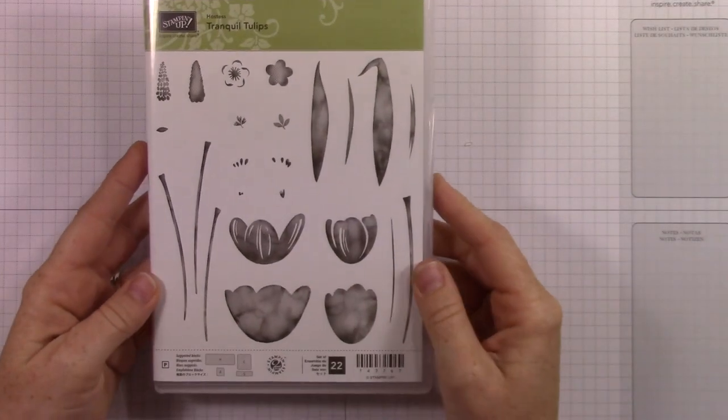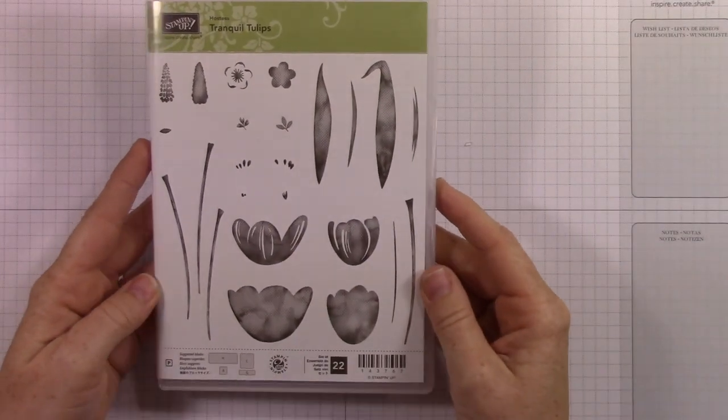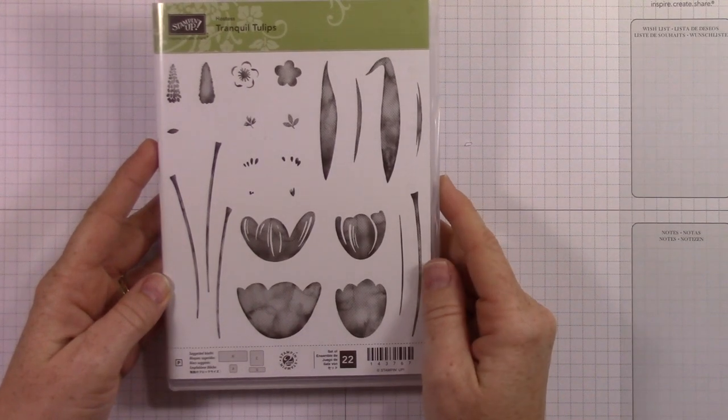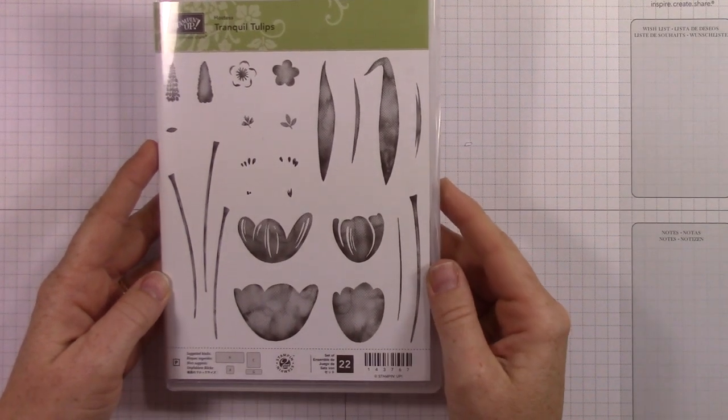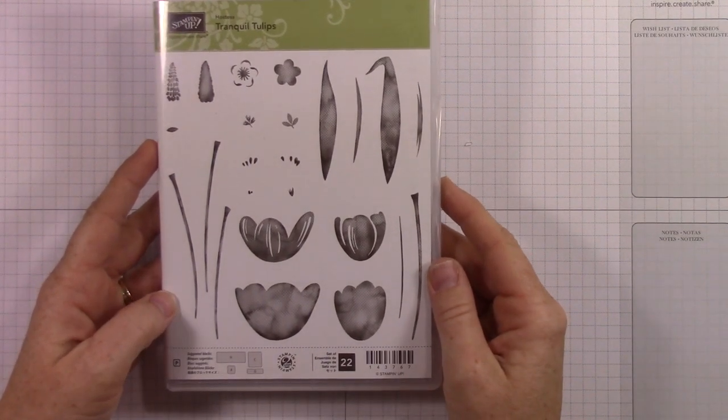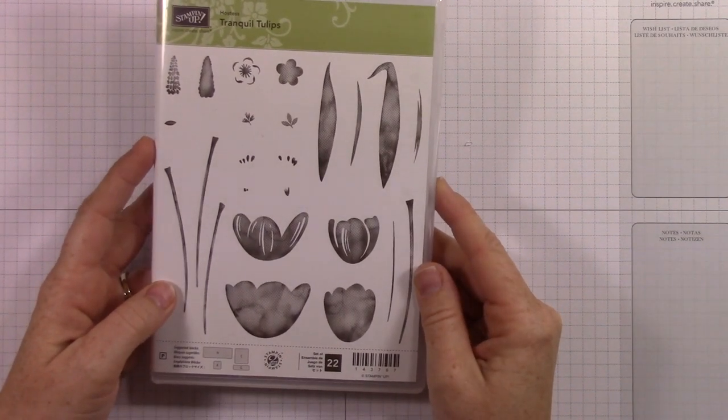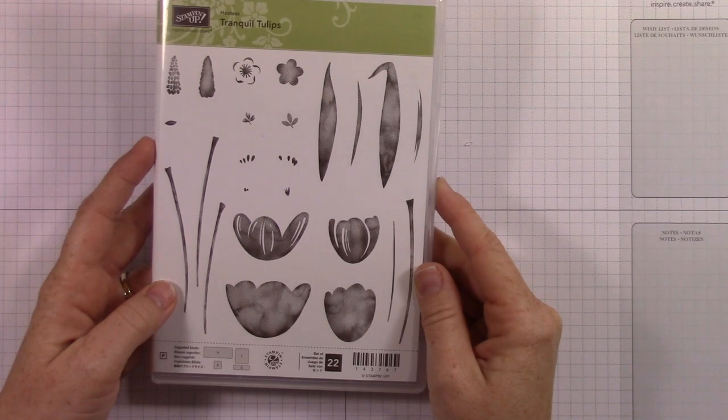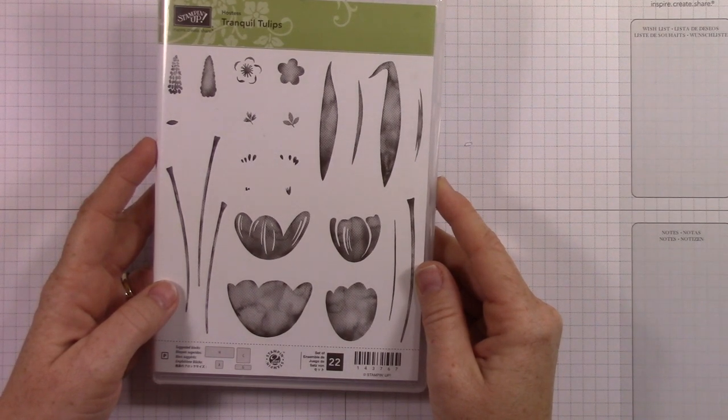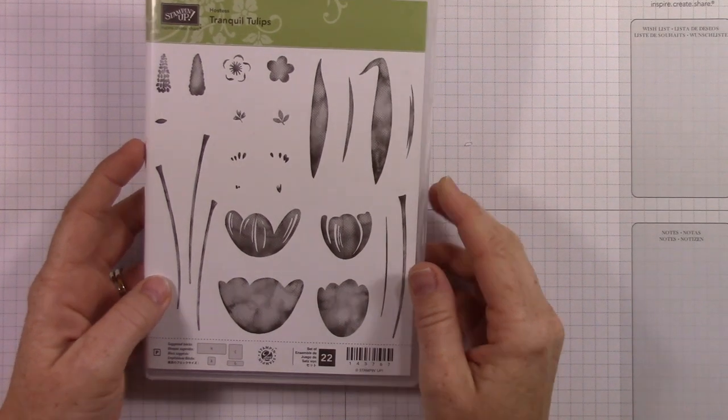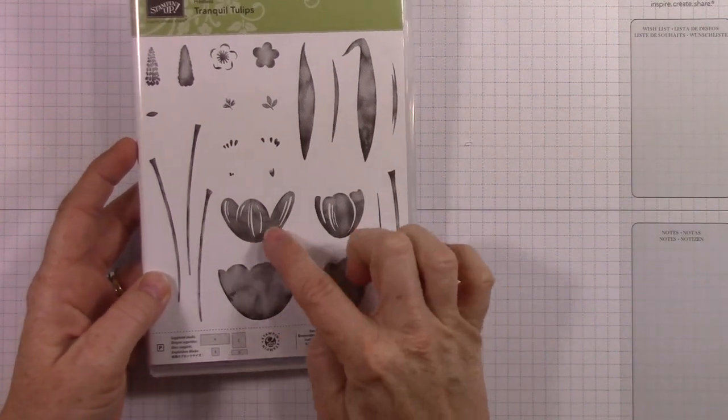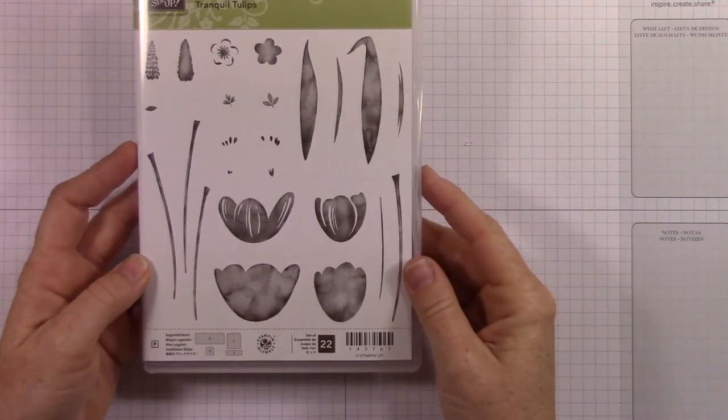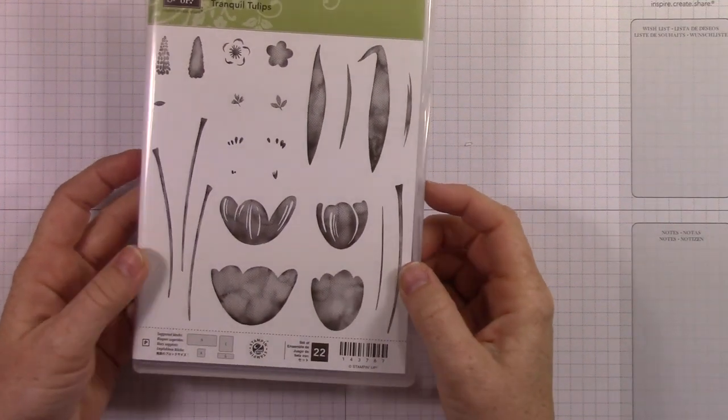Here's another host set that I was really excited to get my hands on, Tranquil Tulips. It does not have a matching framelit set that I'm aware of. Maybe it does. I've seen a lot of people do stuff with this, but I think they're just hand cutting it out. I'm really excited to use this set.